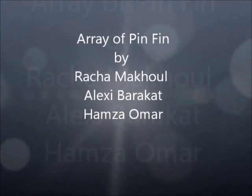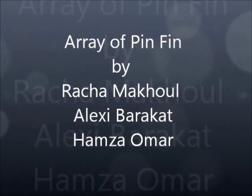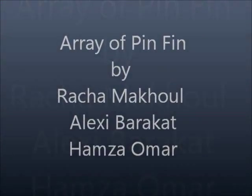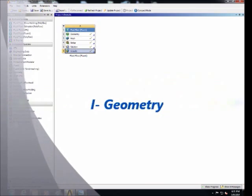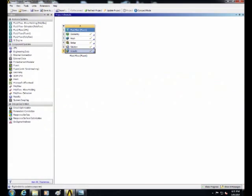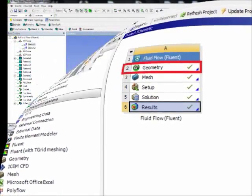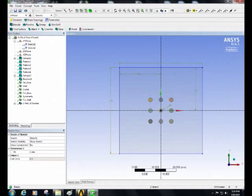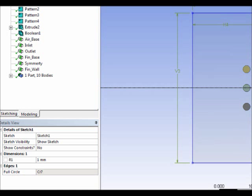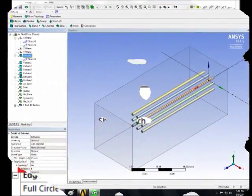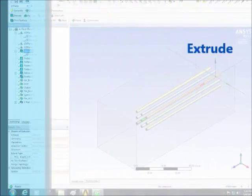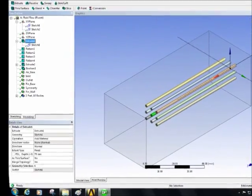Dear audience, today I will present for you a study case for an array of cylindrical pin fins. Please open ANSYS and start a new geometry. Then draw a circle radius one millimeter and then extrude it with a length of 75 millimeters.